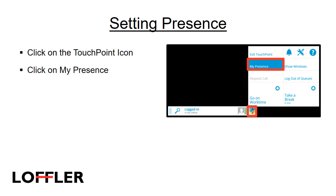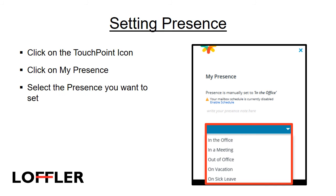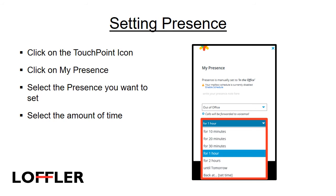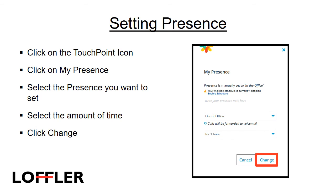The presence setting is part of the chat feature, it shows when you are available. To set your presence, click on the touchpoint icon, click on My Presence. Select the presence you wish to set, select the amount of time that you would like this presence set for, and click Change.